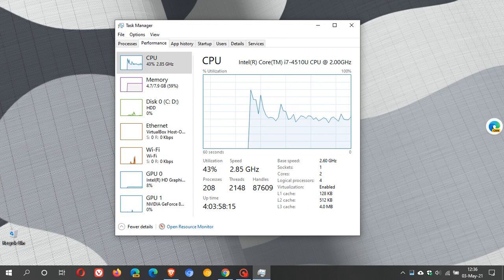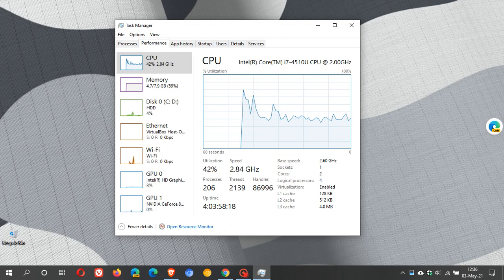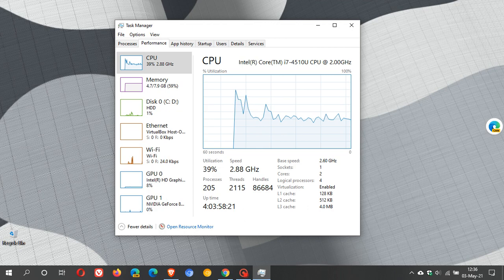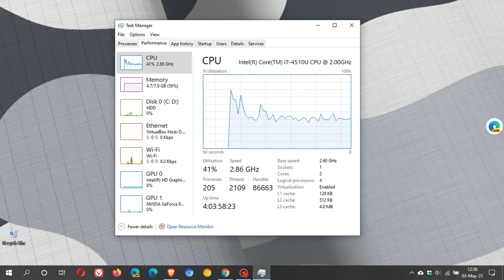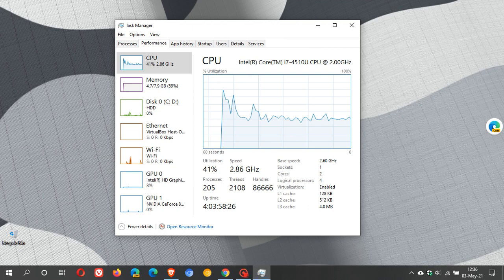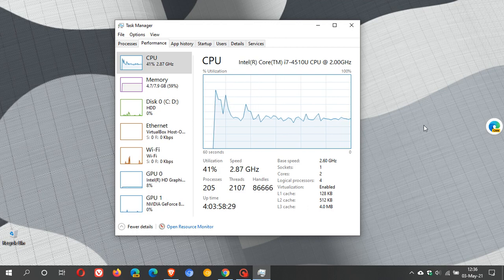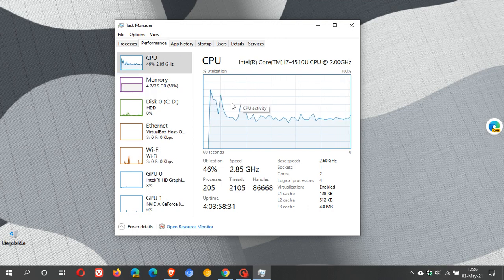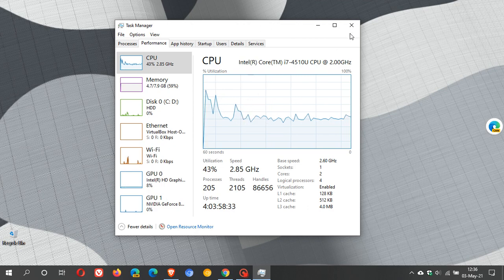Apparently the update has fixed this problem with the CPU and some other important little fixes as well. So KB5001391 seems to have addressed this CPU issue according to Microsoft.